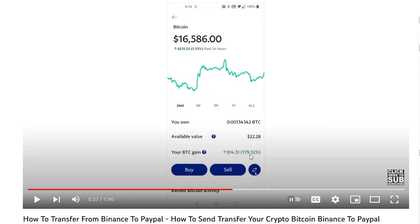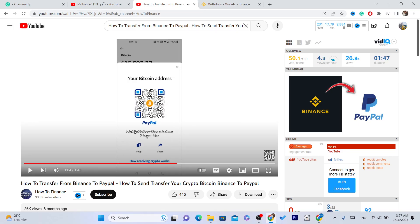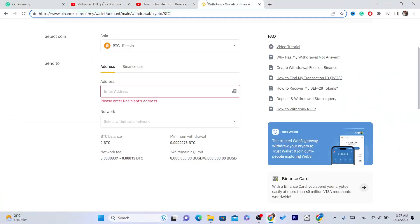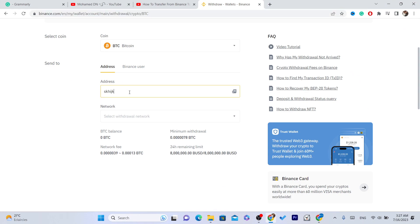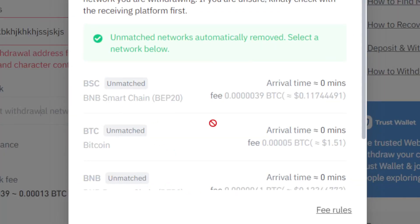Click the Transfer button and select Receive — this is for receiving Bitcoin from Binance. This will give you your Bitcoin wallet address. Click Copy to copy that wallet address, then go back to Binance and paste it into the address field.